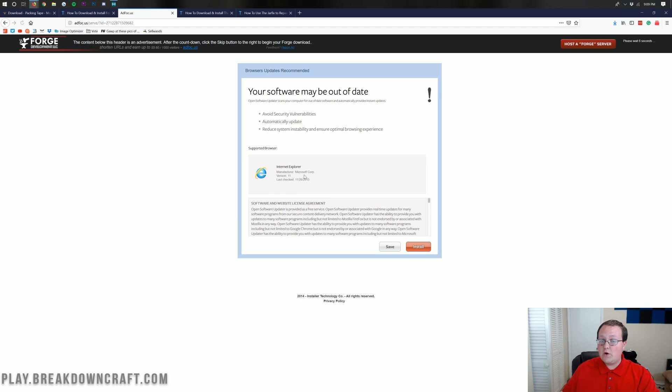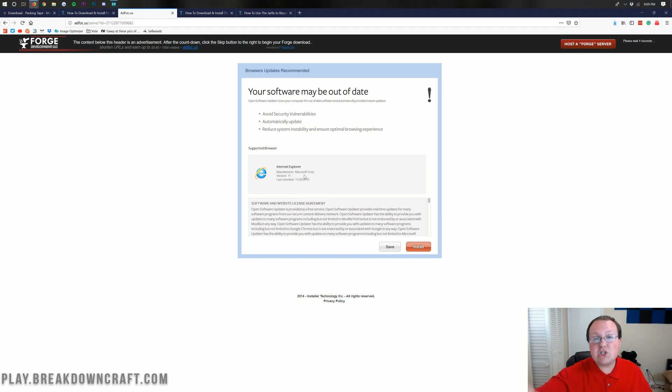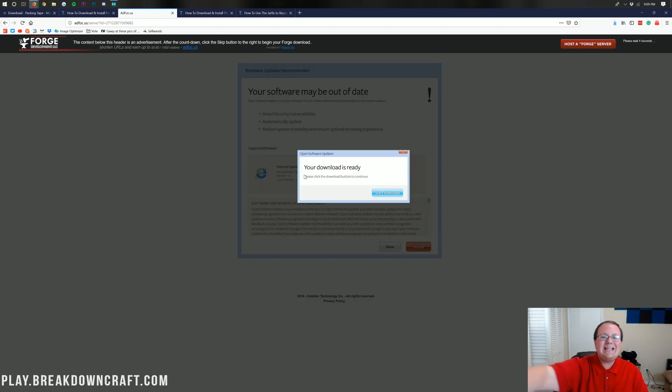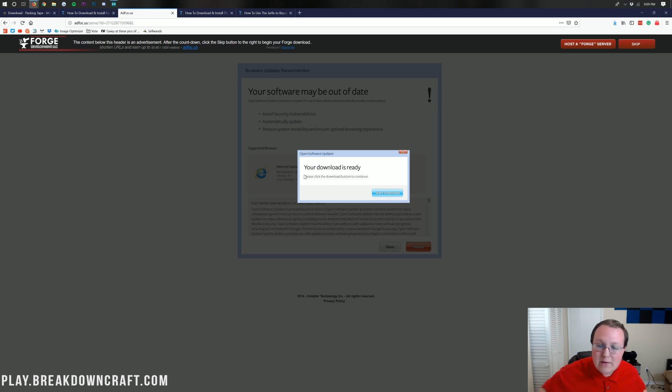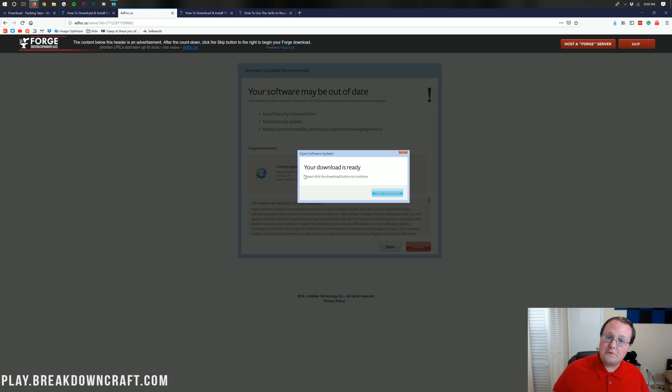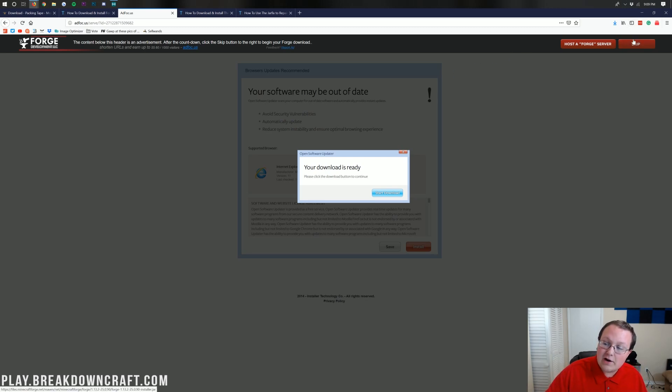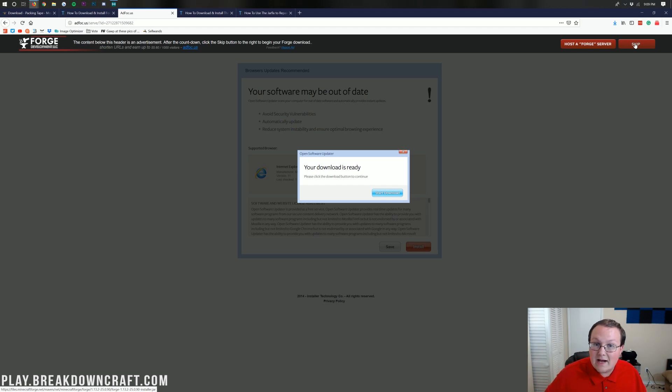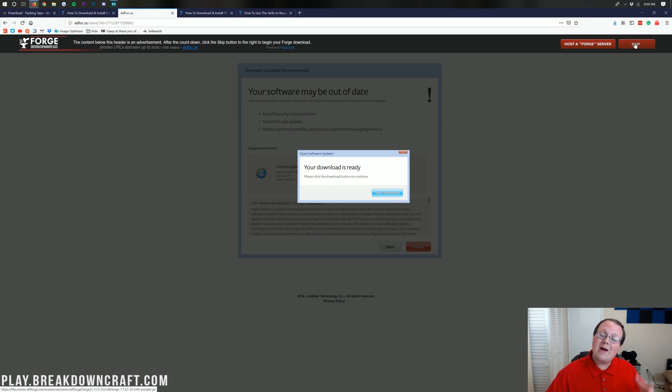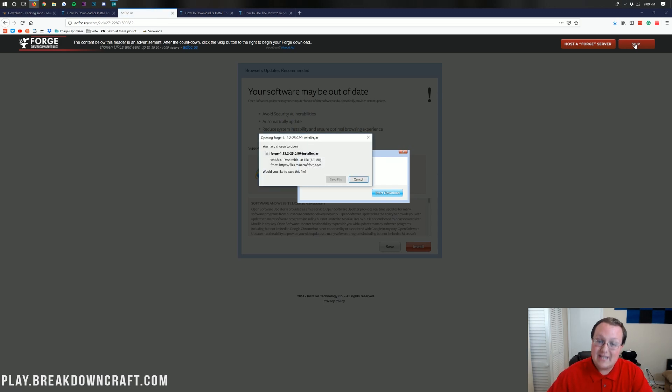This will take us off to Add Focus, where you don't want to click anything on this page. Stop it. Don't click anything on this page whatsoever. Stop. Okay, your download is not ready. Stop. Don't click anything on this page. After five seconds, you'll be able to see up in the top right here a red skip button. If it still says counting down 5, 4, 3, 2, 1, just wait. And then eventually that red skip button will appear. Once it does, go ahead and click that red skip button.